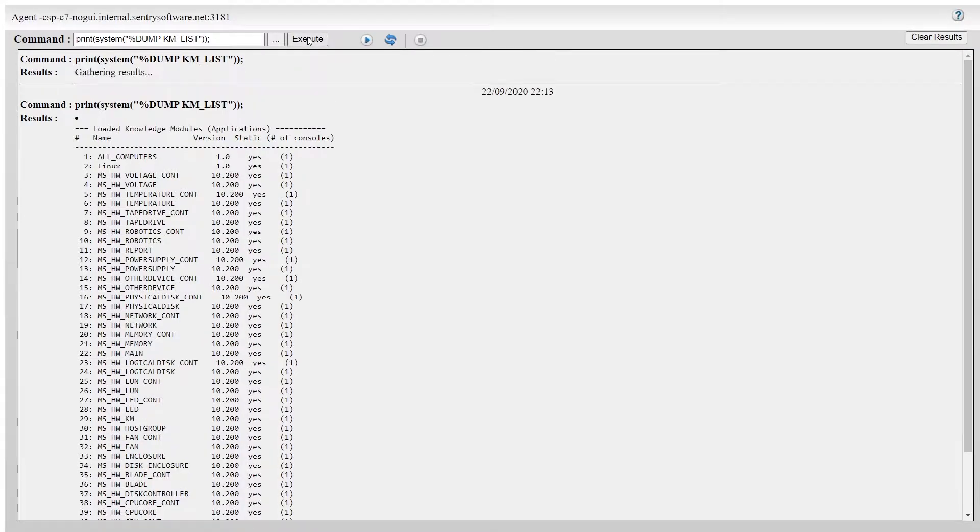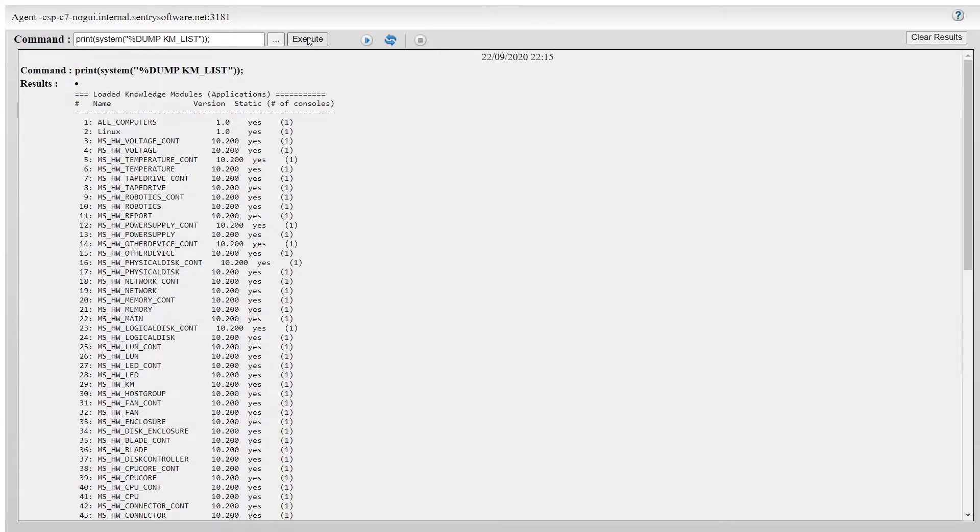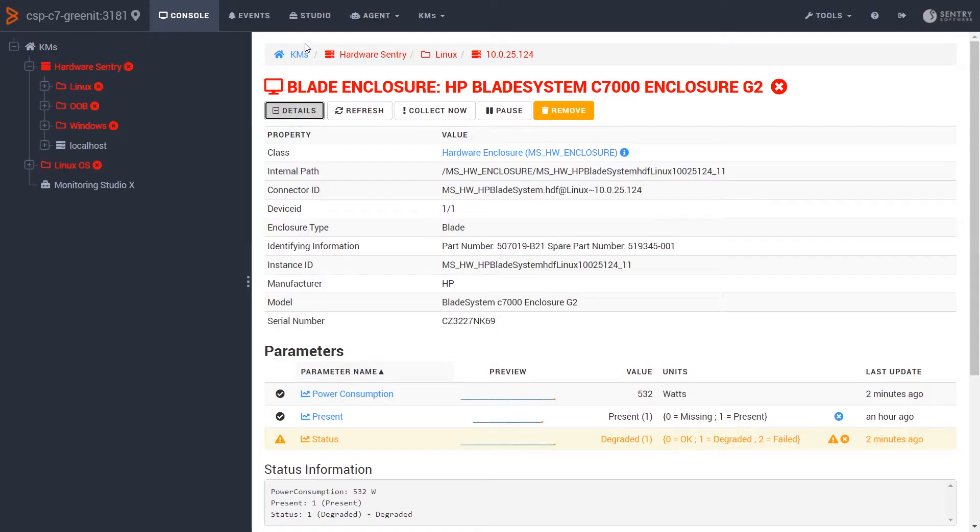TrueSight does have a way of running PSL on the agent, but it's just not the same. What if we could bring back all the functionality of the Patrol console into TrueSight? Well, good news, Sentry Software has done just that. We've recreated the Patrol console.